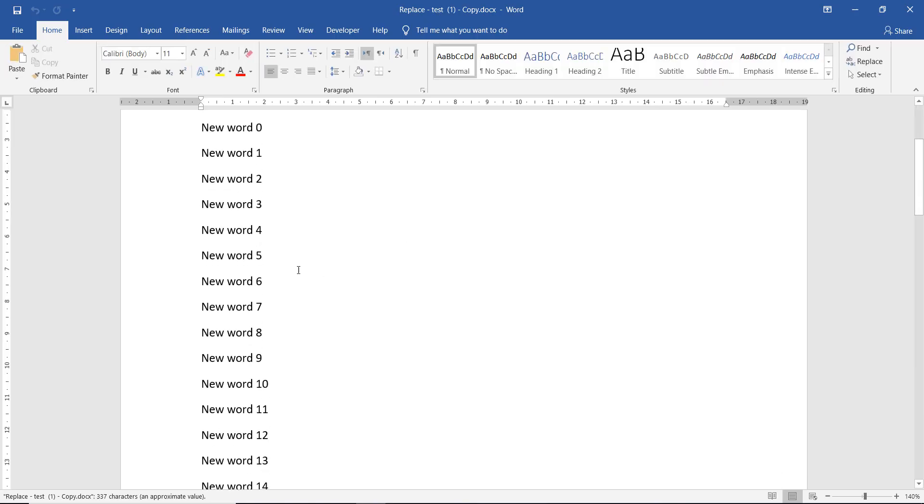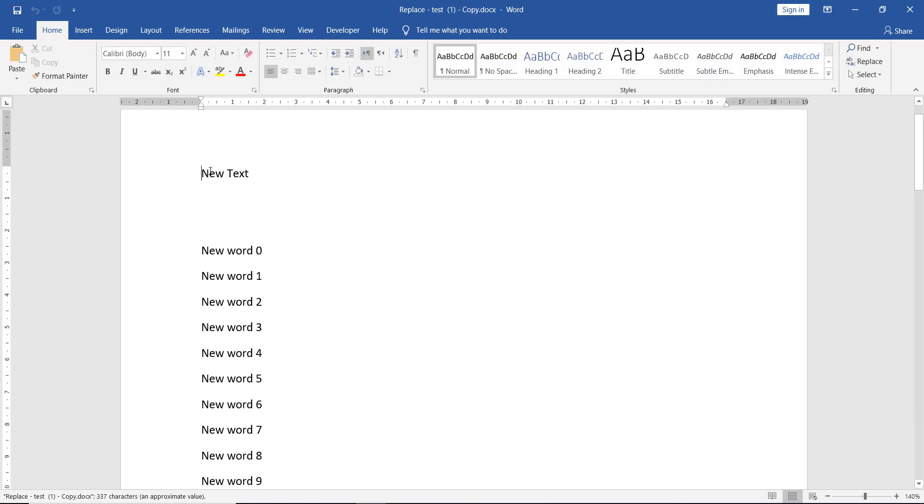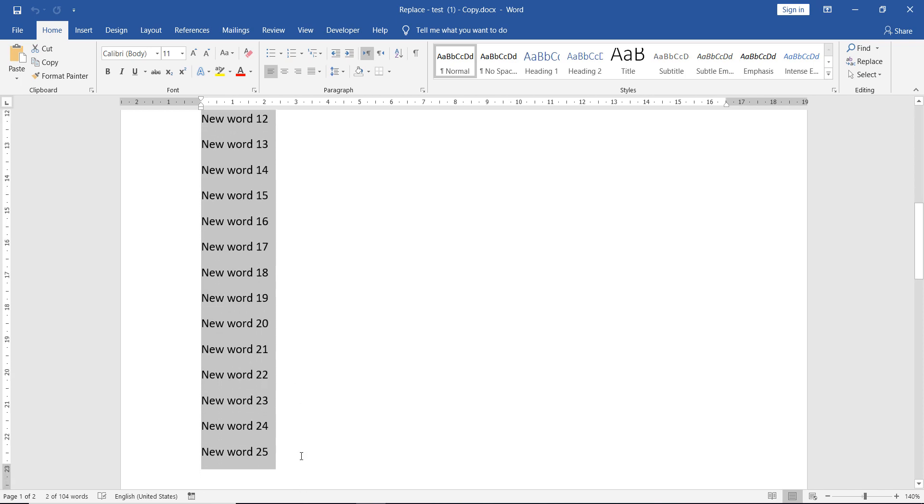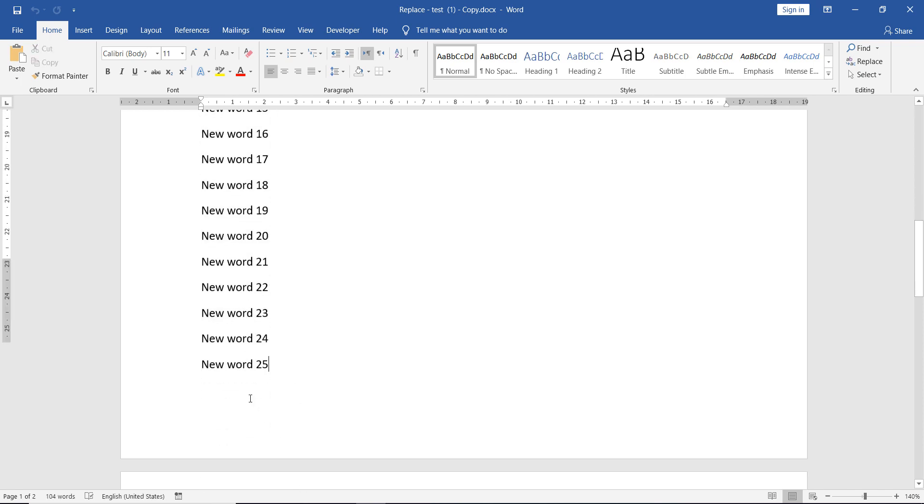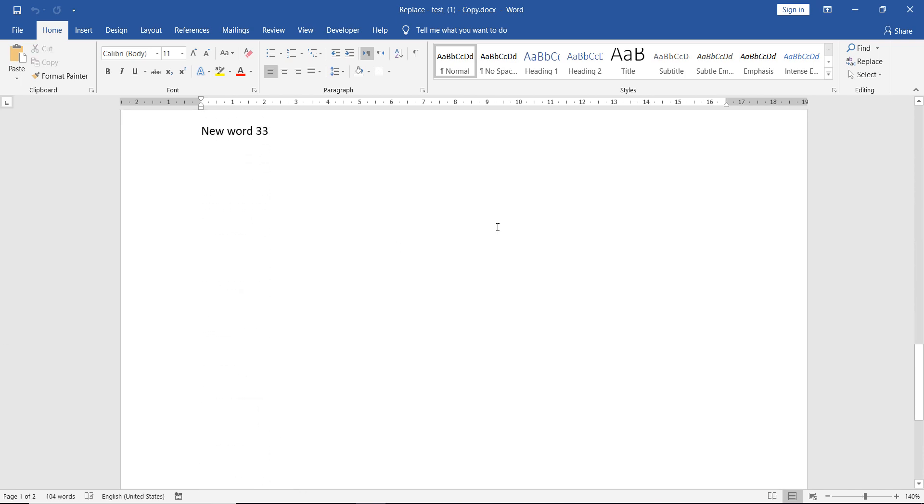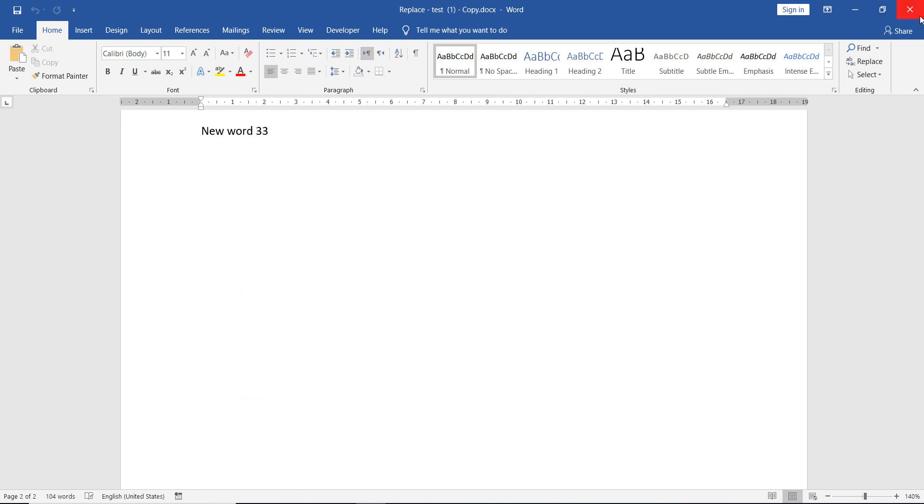This is our new text, new word, and they are all the same.